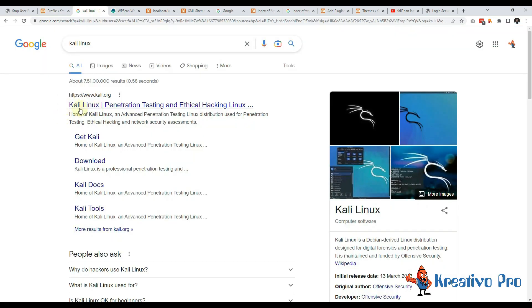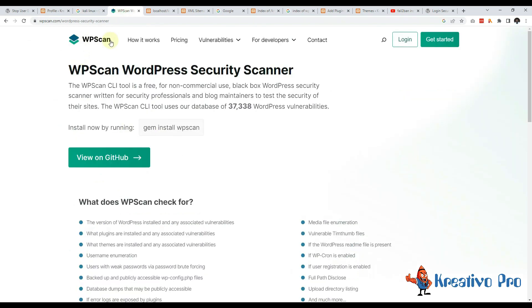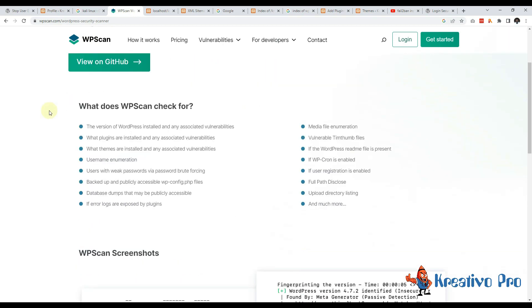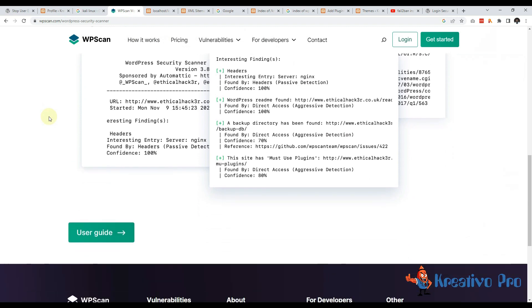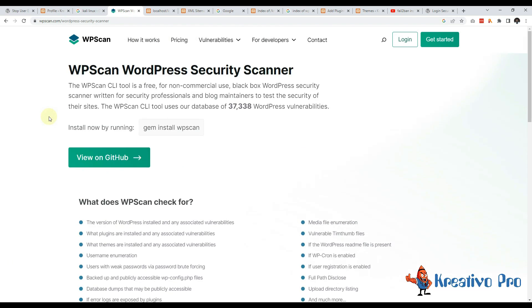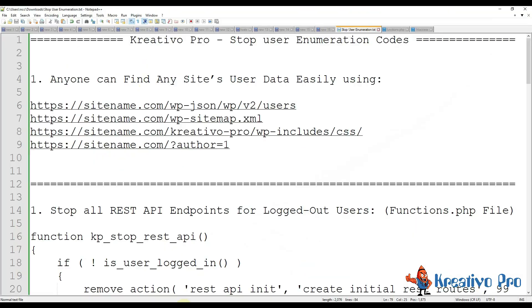Let's now understand how hackers think. Most hackers use Kali Linux as their operating system. It is a penetration testing platform. This WP Scan software is their go-to software. It is built for ethical hackers but a lot of black hat hackers use this software. There are a lot of ways for them. I have compiled this document - anyone can find any site's user data easily using these strings.